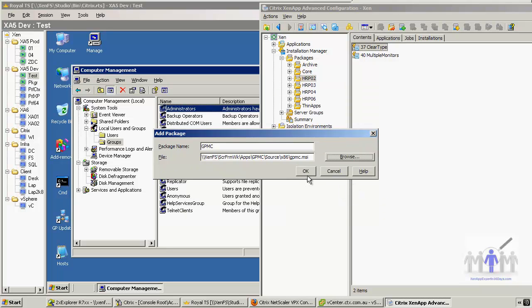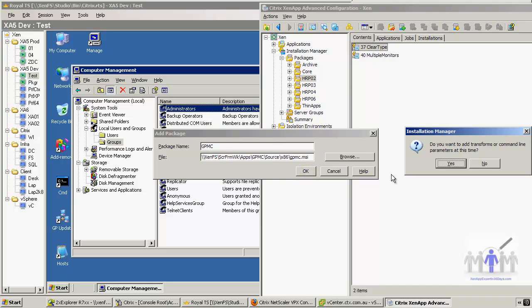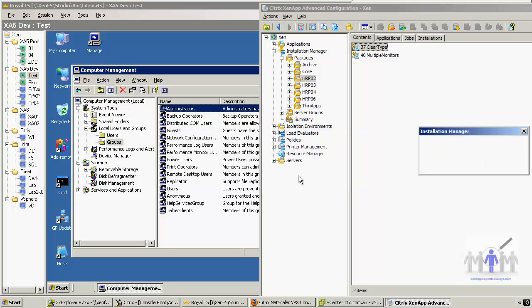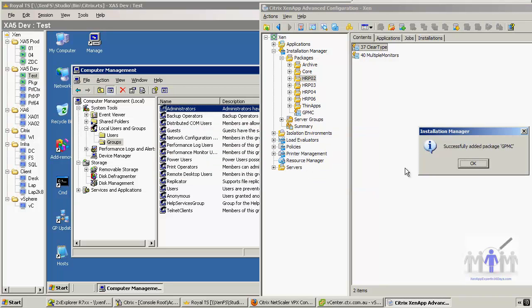So adding the package. Just for the moment I won't add any parameters, so I'll say no to that. And that's created it.